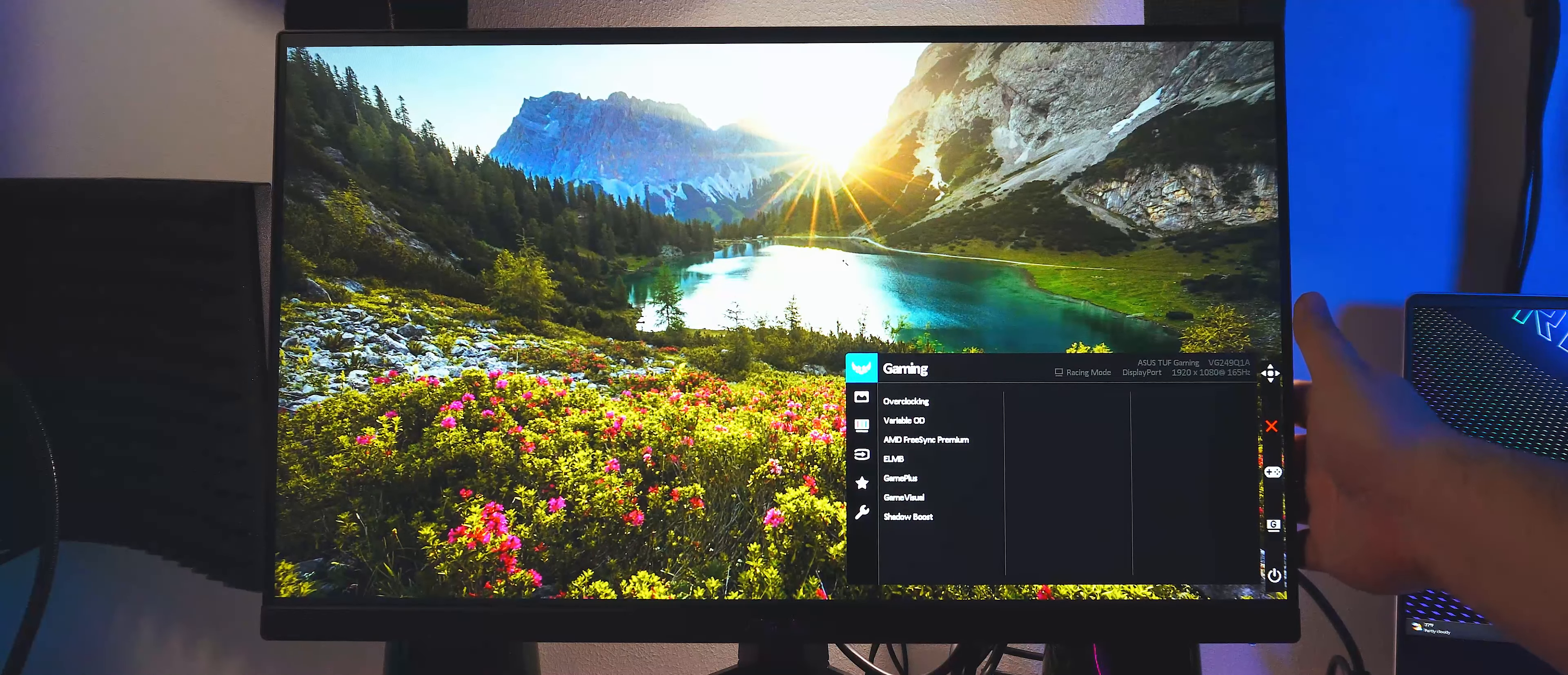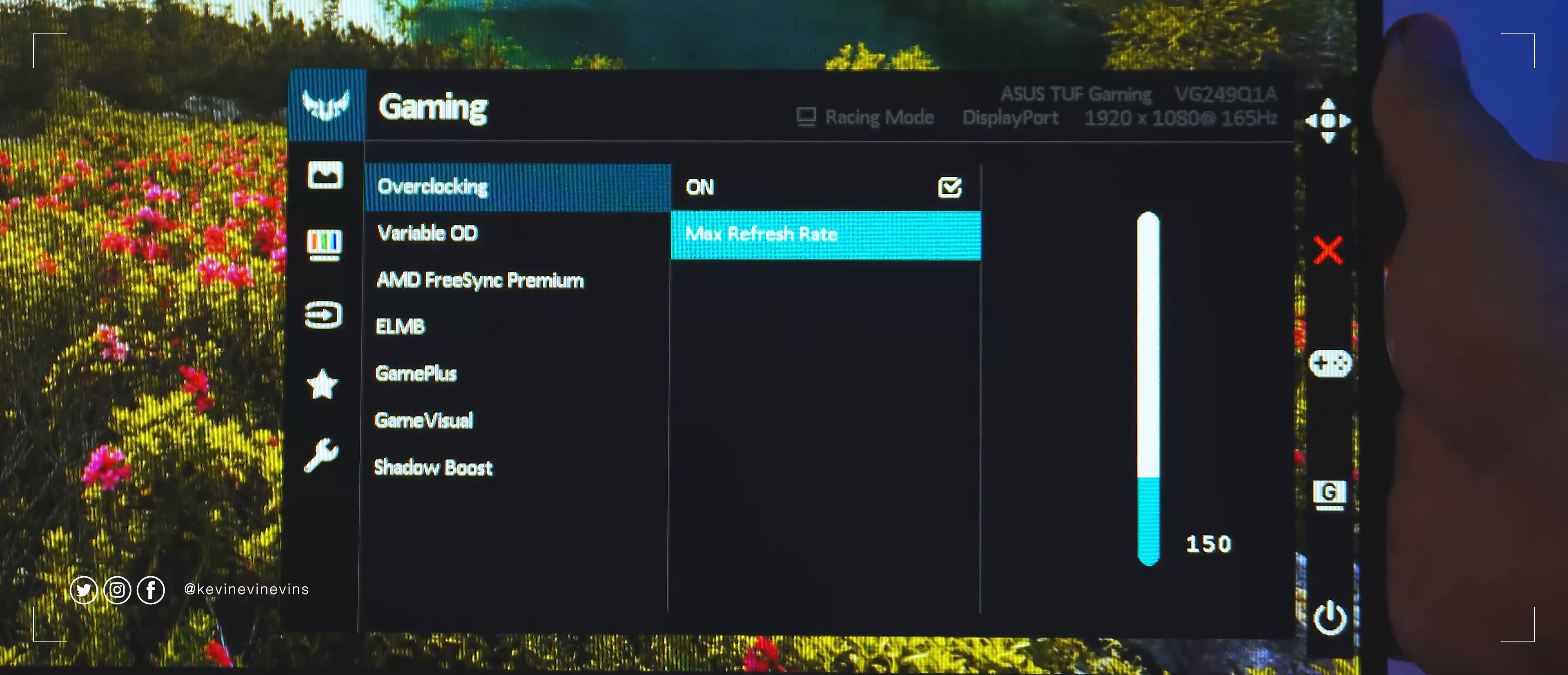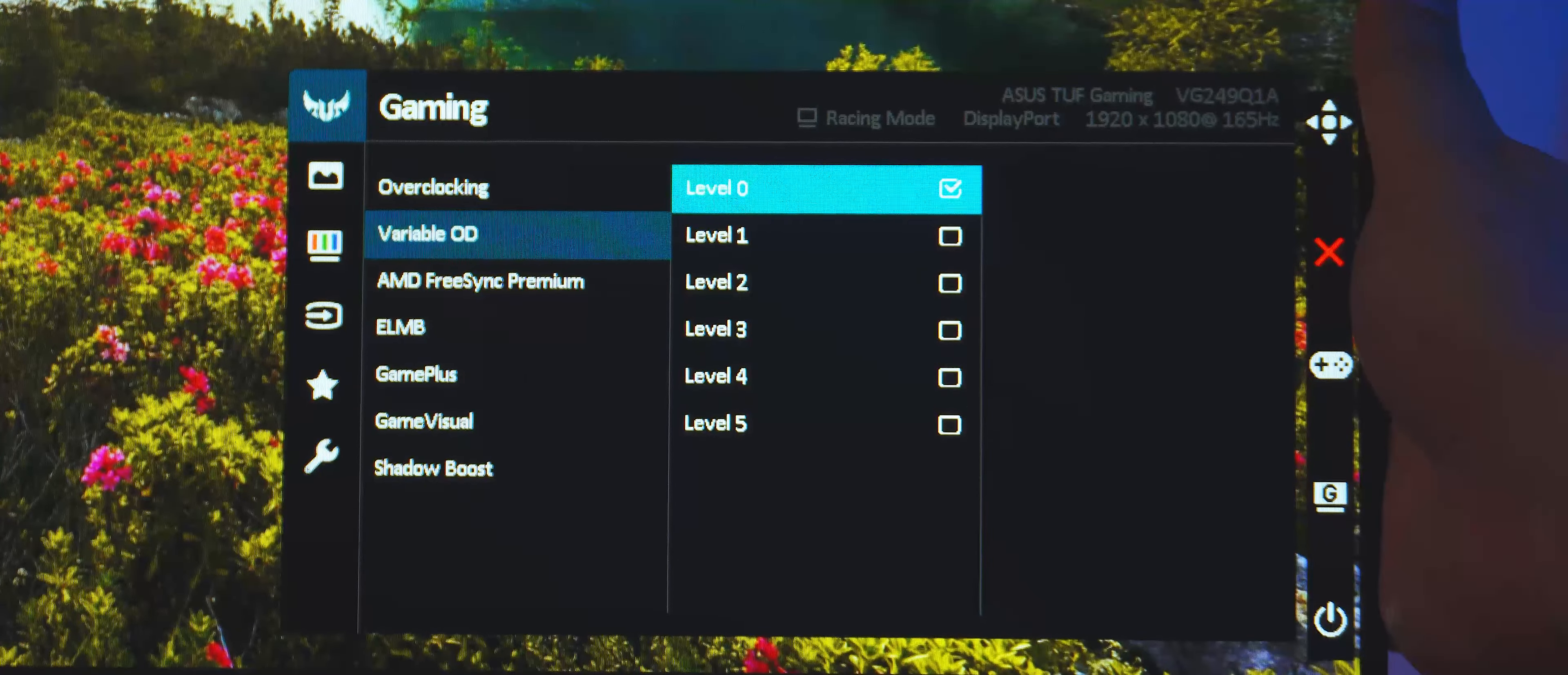Starting at the top, we can see the TUF Gaming icon, and it contains the gaming-centric features of the panel. It has overclocking, meaning you can select a maximum refresh rate between 144Hz and 165Hz. Next are five levels of variable overdrive. Turn this up, and it will reduce the amount of image trailing or ghosting on the panel at the expense of image quality and sharpness.